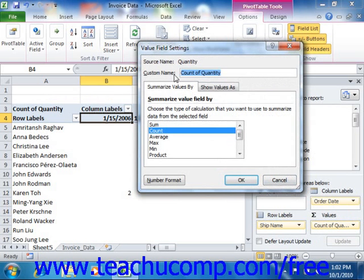The name shows the original field name from which the value field derives its data. You can type a name for the field to display in the pivot table into the custom name text box. On the Summarize By tab, click on the name of the function by which you wish to summarize the source field selected.